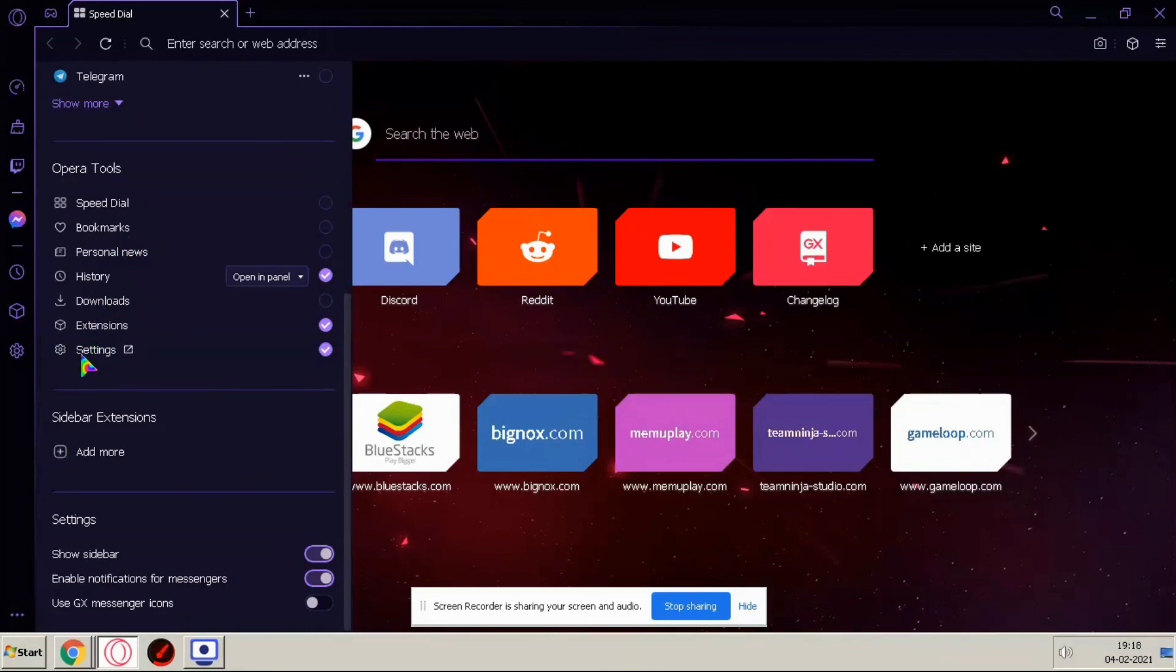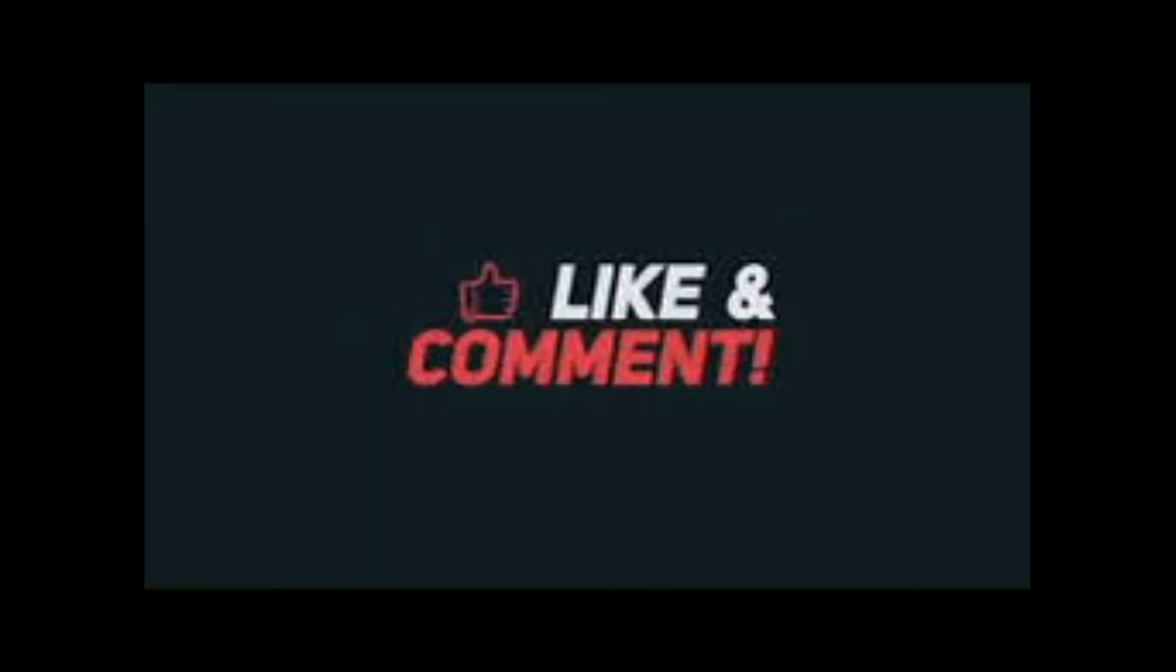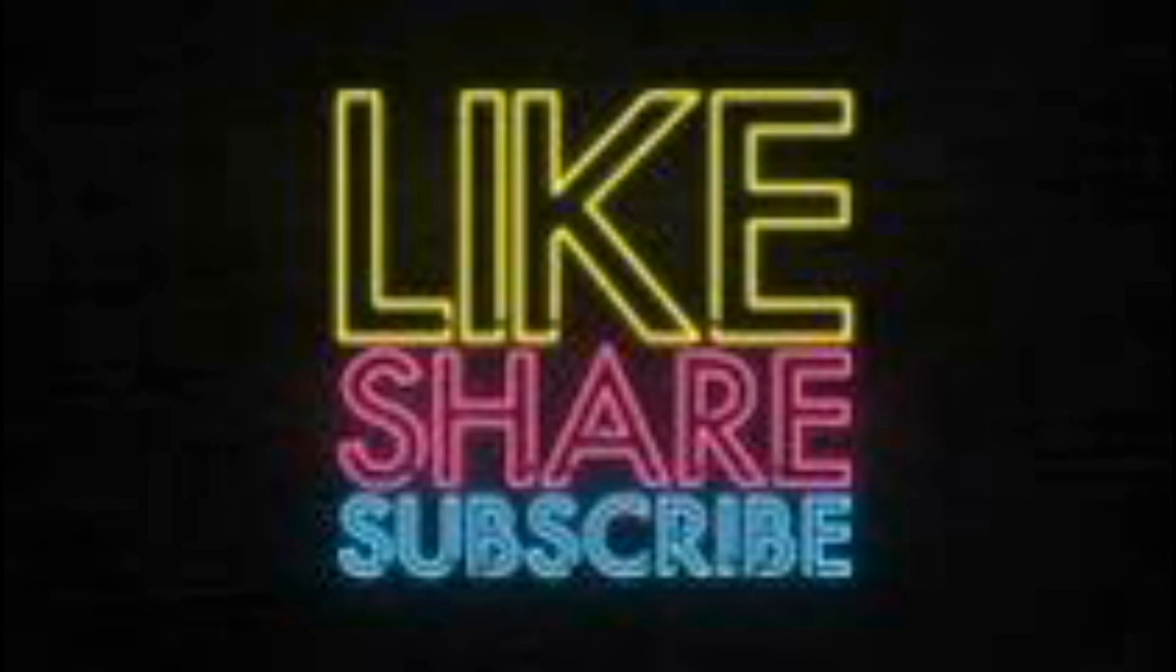And guys thanks for watching. If you like this video click on like button and don't forget to subscribe to my channel. Bye bye.